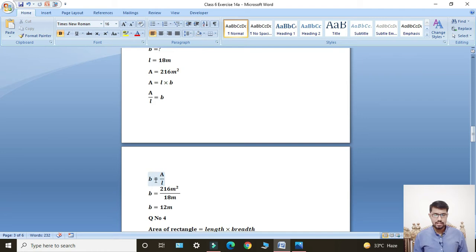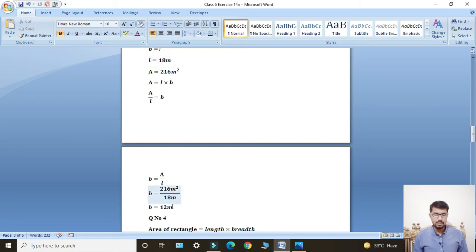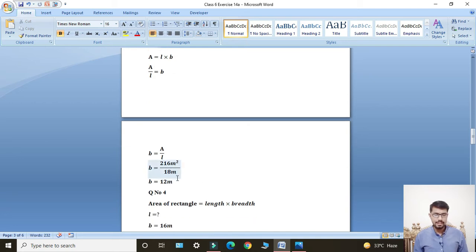Breadth formula: B = Area ÷ Length. Values given: 216 meter square divided by 18 meters. Dividing — meter cancels with meter — breadth equals 12 meters. So this is the answer for Question Number 3.